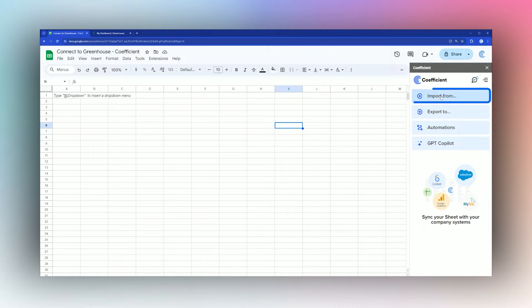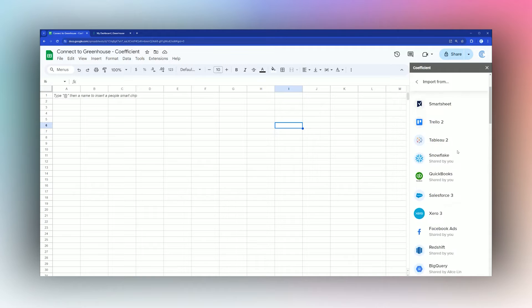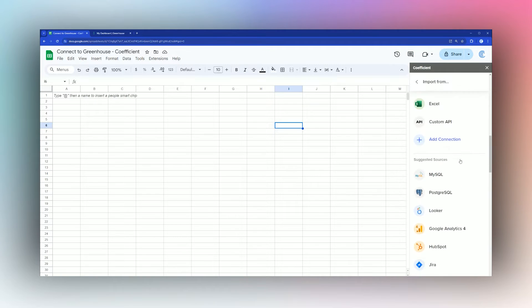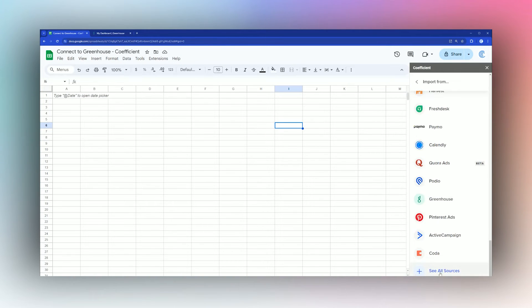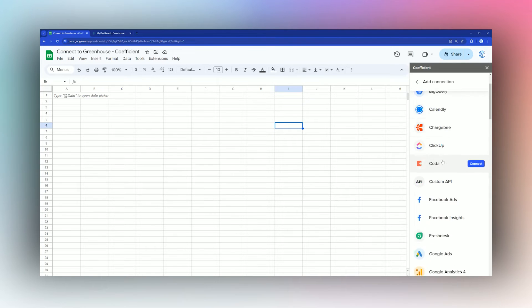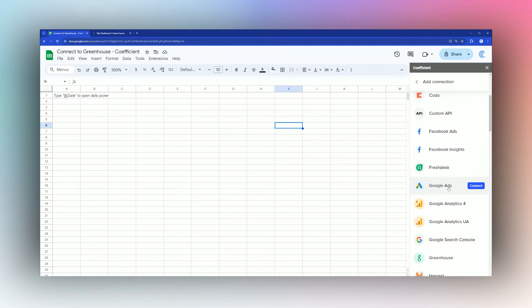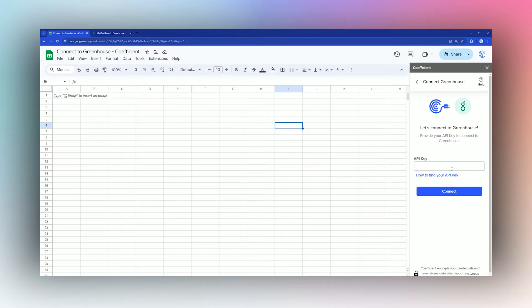Once you have it launched, we'll click on Import From, and then find Greenhouse under suggested or all sources. If you do not see it under suggested sources, scroll down to see all sources and you'll find it in alphabetical order. Once you get to Greenhouse, click on Connect.